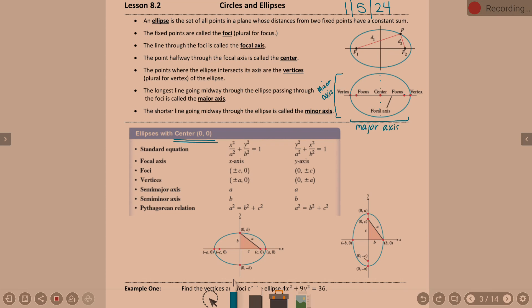Just like parabolas, we have two columns. With parabolas, one column was for parabolas opening up or down, the other for left or right. Here, the left column is for ellipses whose focal axis is the horizontal x-axis — these are the wider, longer ellipses. The right column is for ellipses whose main axis is the y-axis — these are the taller ellipses.